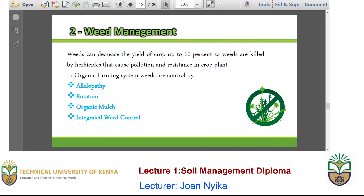We also have weed management as part of organic farming. Usually we use herbicides to manage weeds; however, just as with chemical fertilizers, they are able to pollute or in some extreme cases they are not effective — some plants or plant species develop resistance. So in organic farming, instead of using commercial herbicides, we use a number of practices. These practices include allelopathy, rotation, organic mulching and integrated weed control.